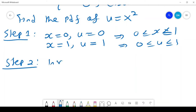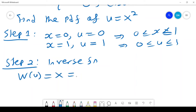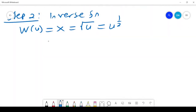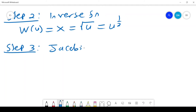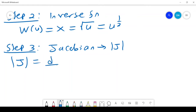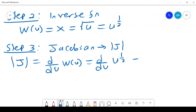Step 2 is the inverse function. w(u) = x = square root of u, or u raised to power 1/2. Step 3 is to get the Jacobian, which is the derivative d/du of w(u) = d/du of u^(1/2) = (1/2) u^(negative 1/2).